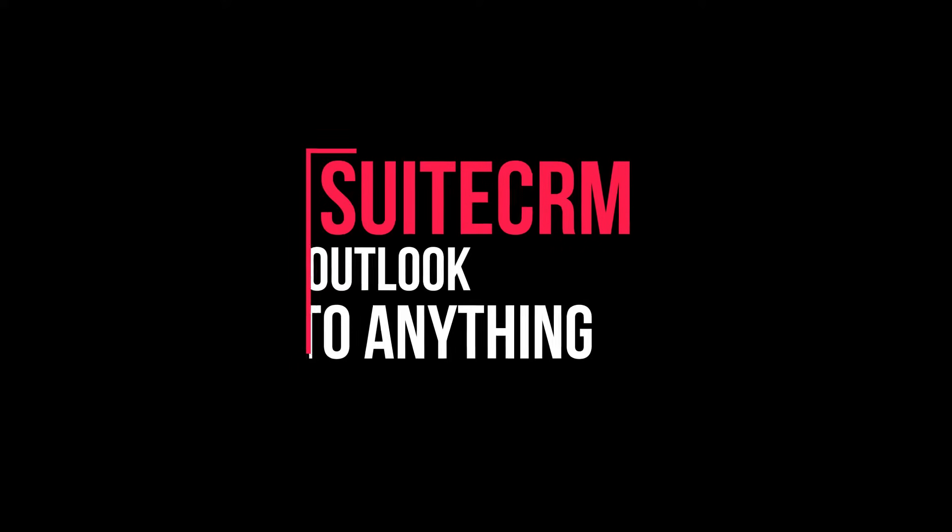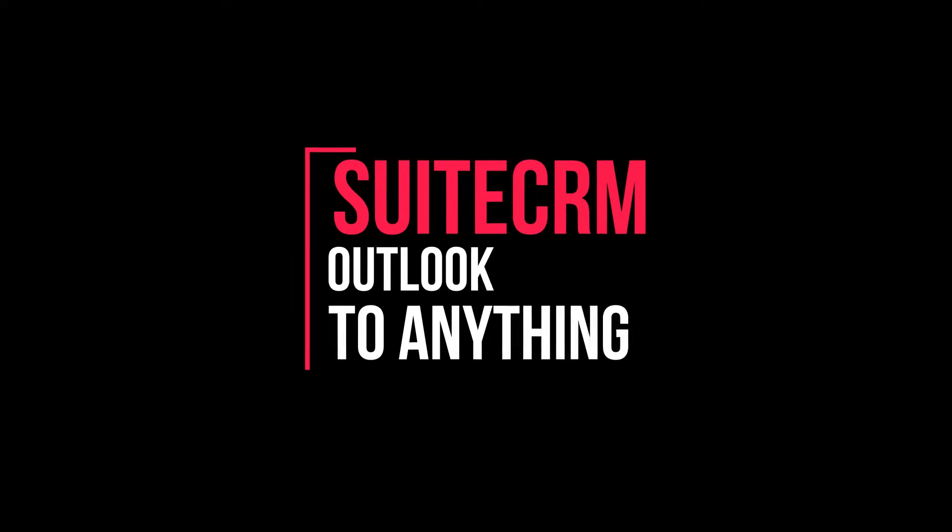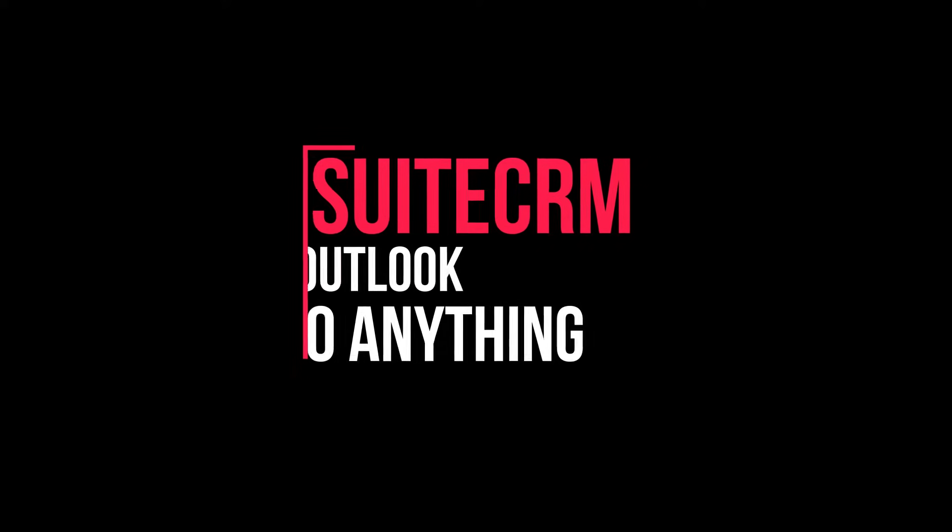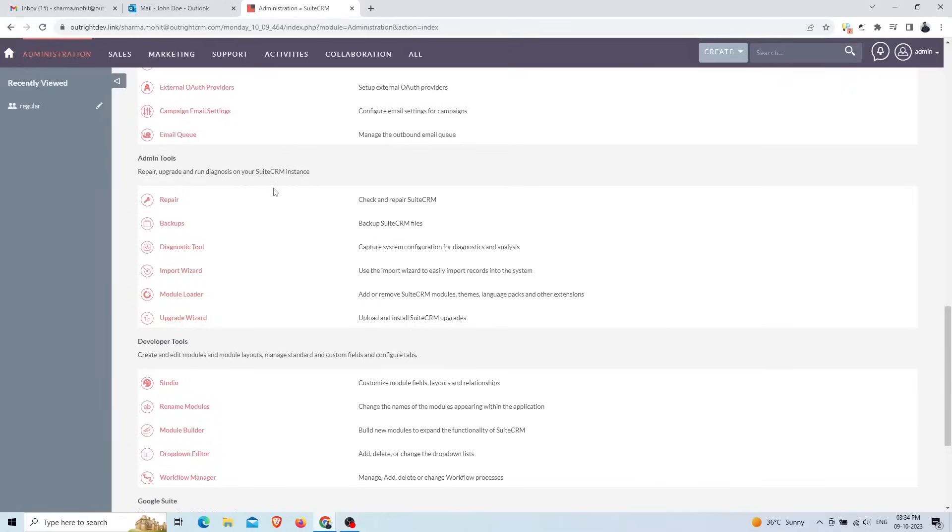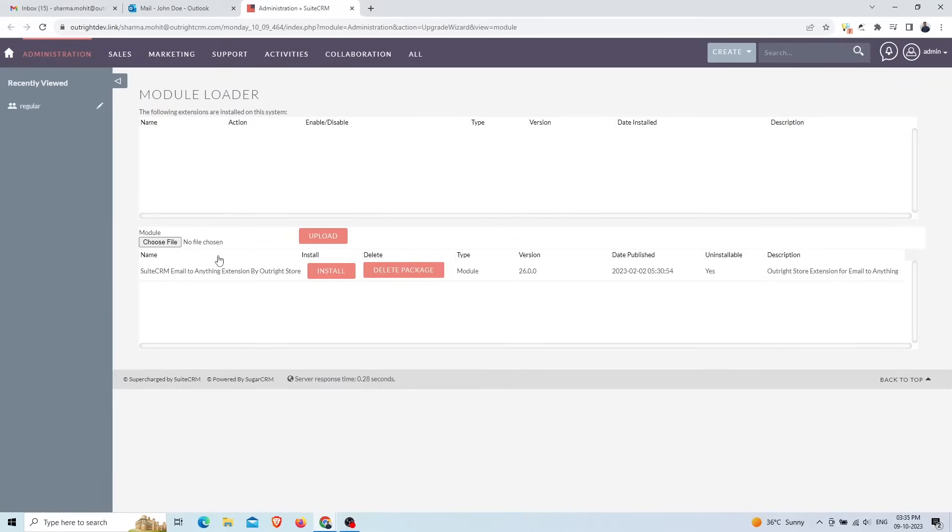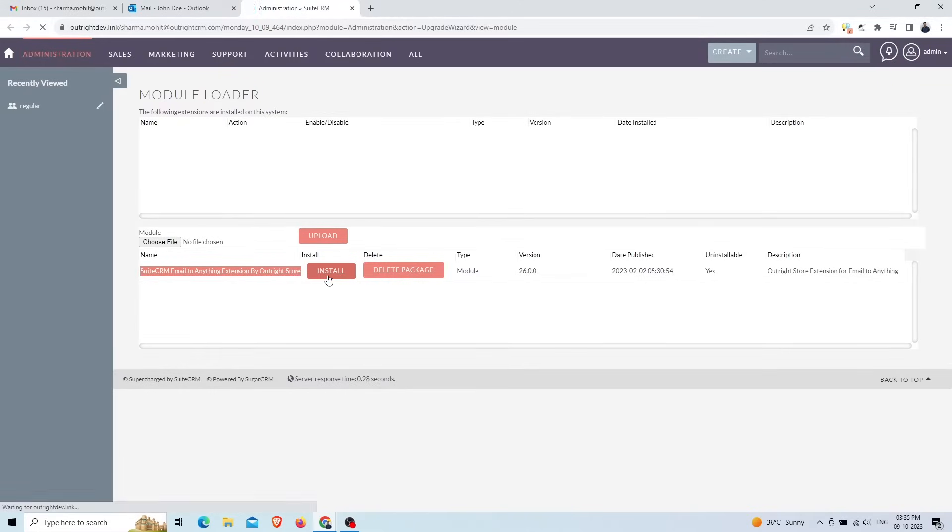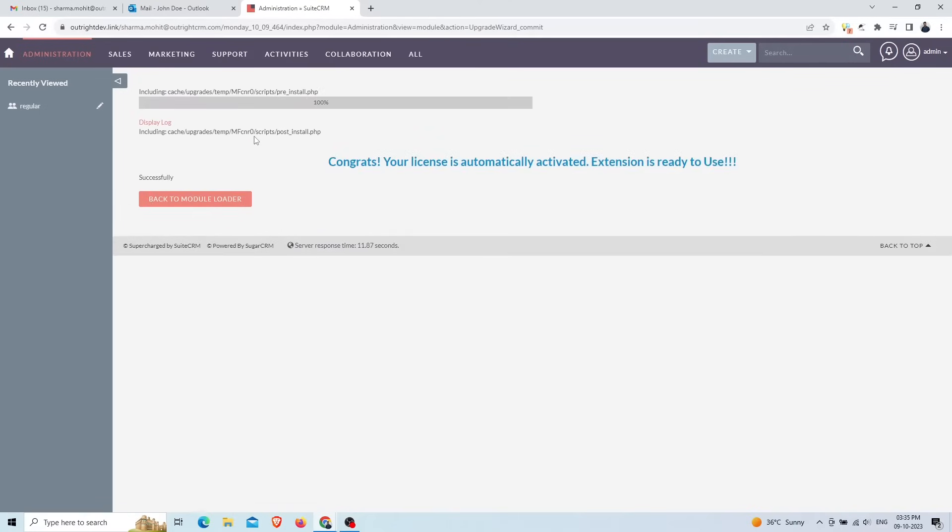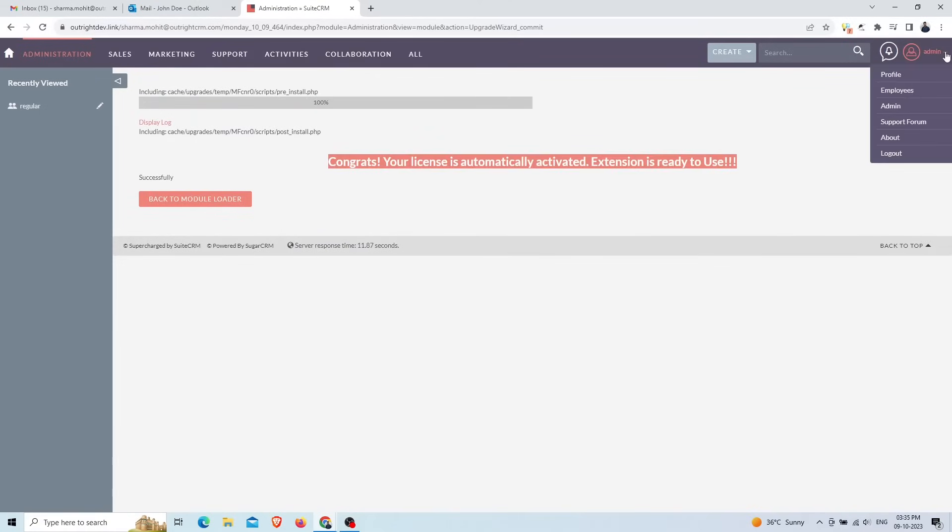In this video we are going to show you how SuiteCRM Outlook to Anything works and how to set it up. Go to the SuiteCRM admin panel and select the module loader option. Here we have uploaded the plugin zip file. Click on the install button. Within a few seconds the installation will be complete.